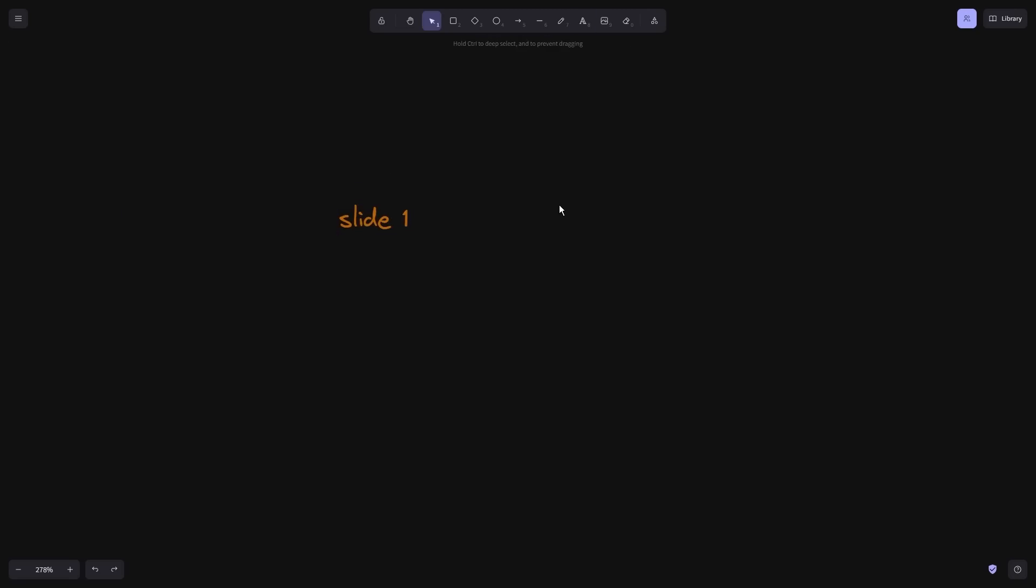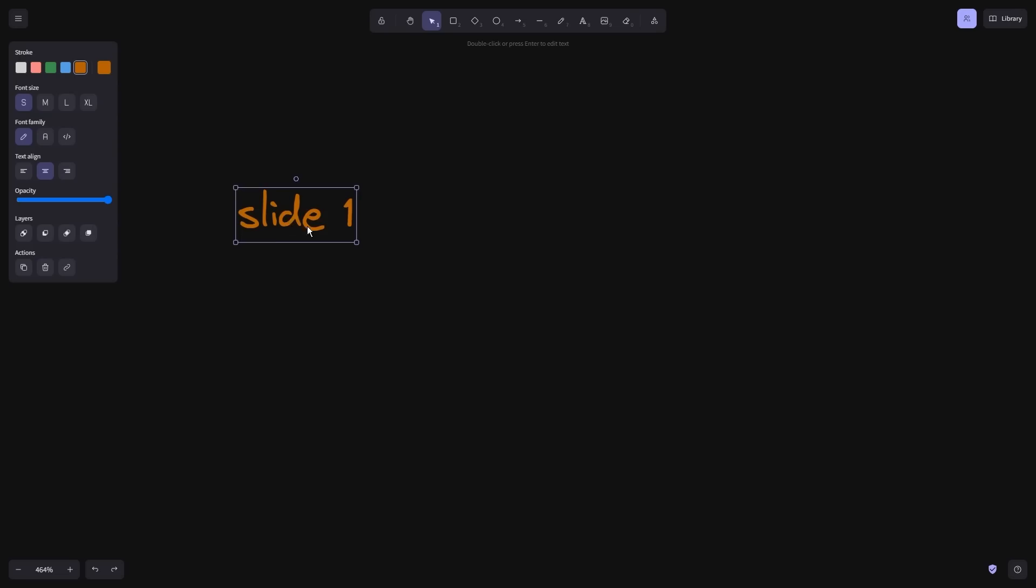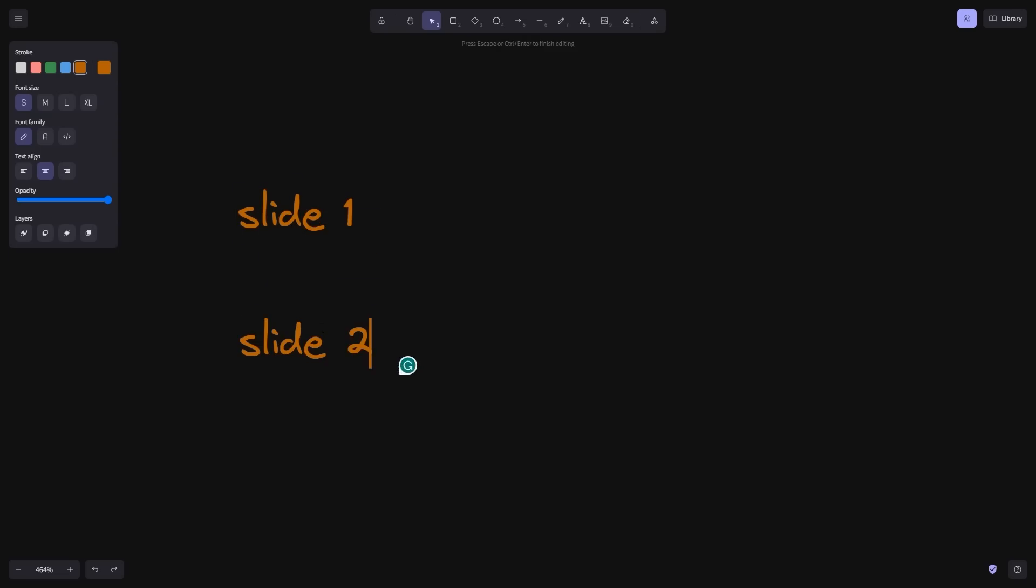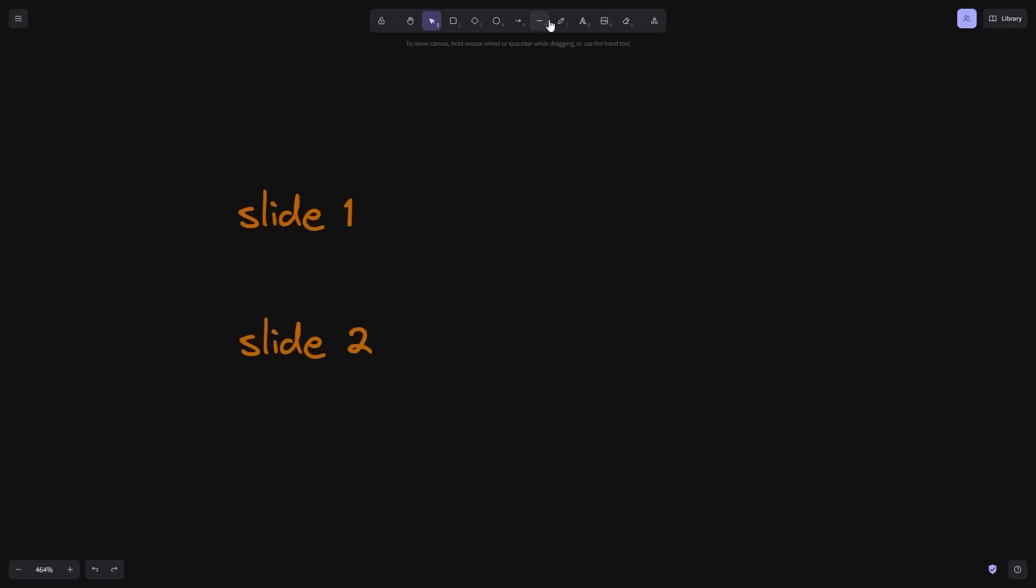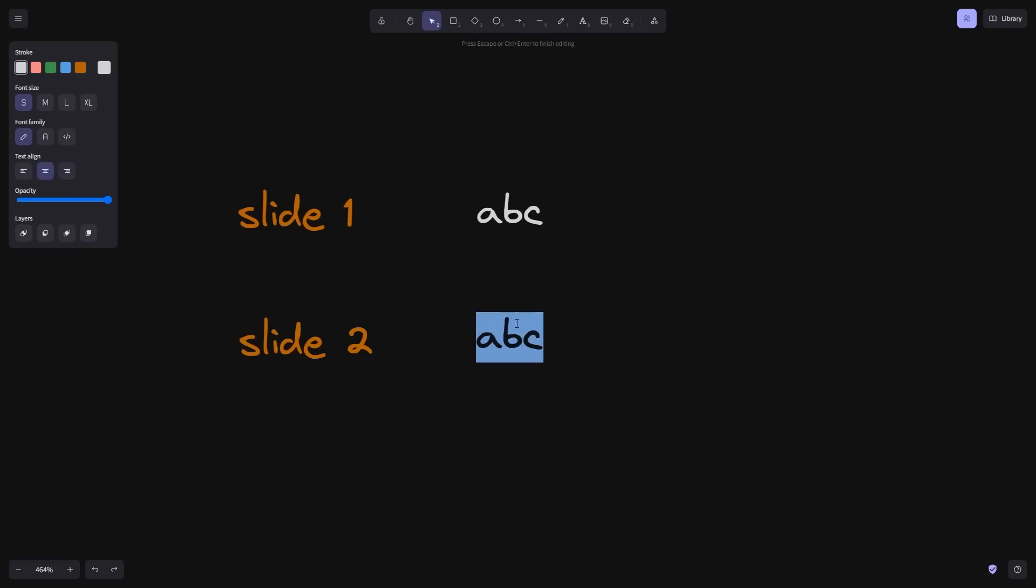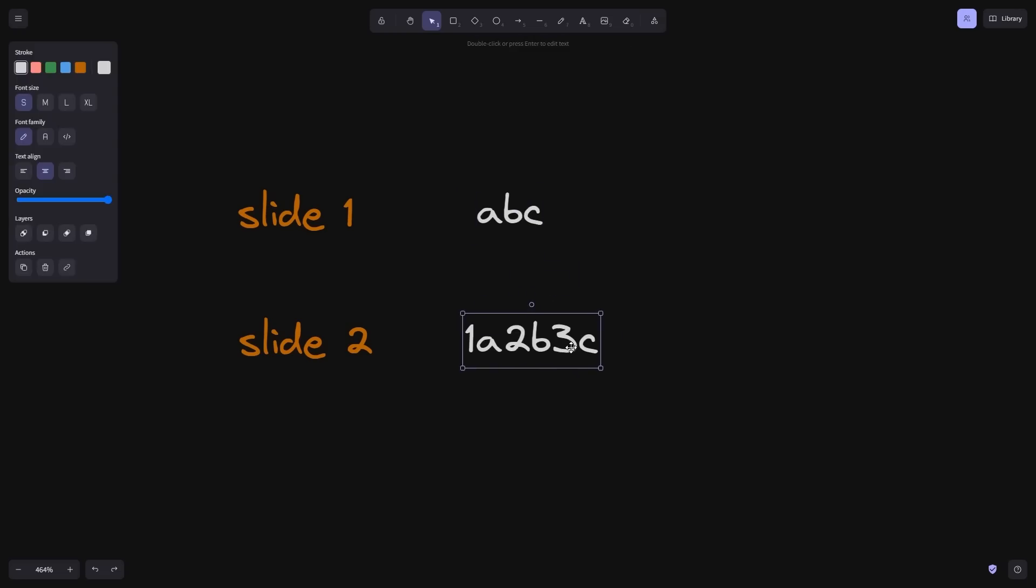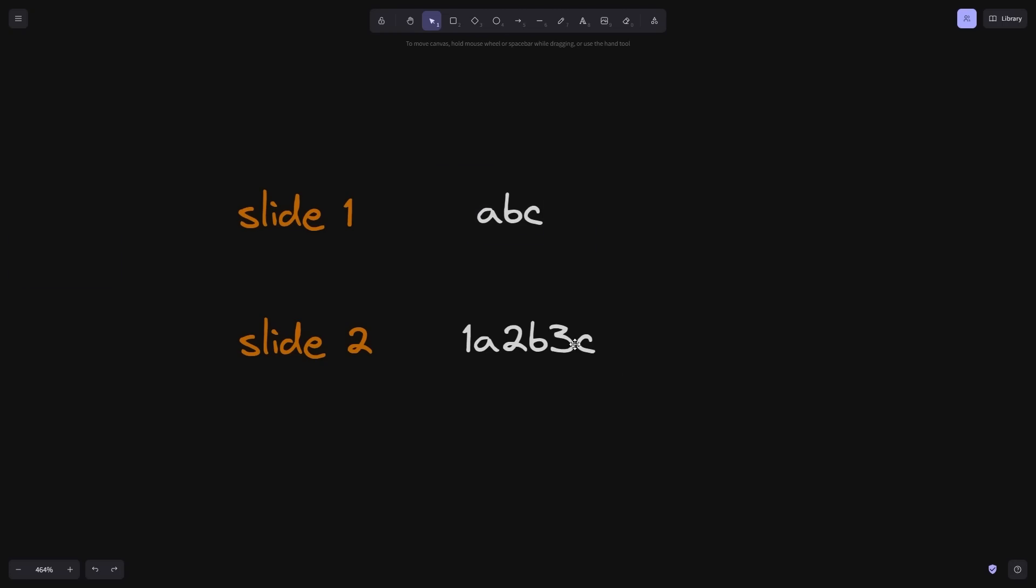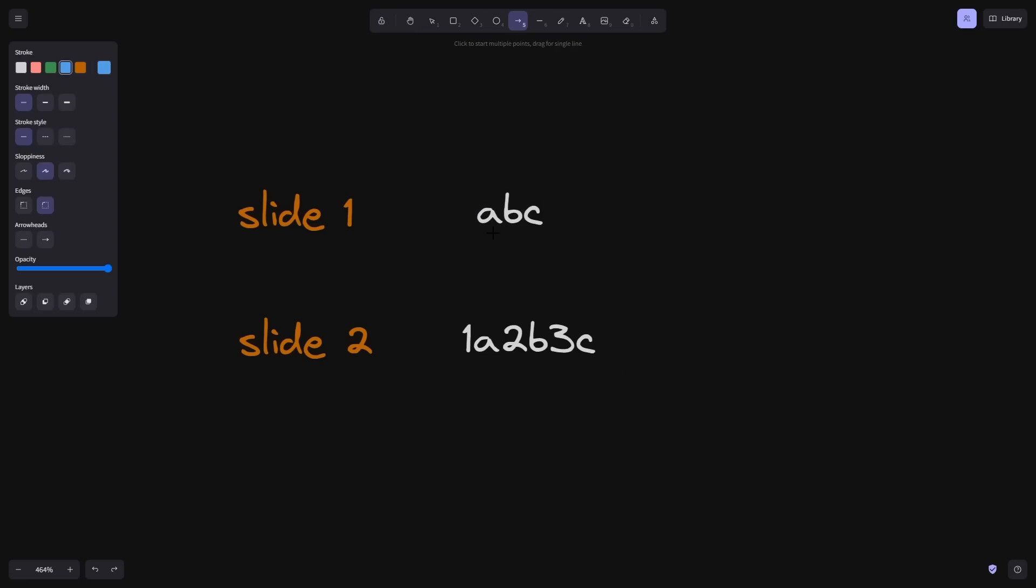So let me give you an example. We have slide one, and then the content of slide two. And as the content of slide one, we're going to choose ABC. There we go. As the content on slide two, we're going to choose 1A2B3C.